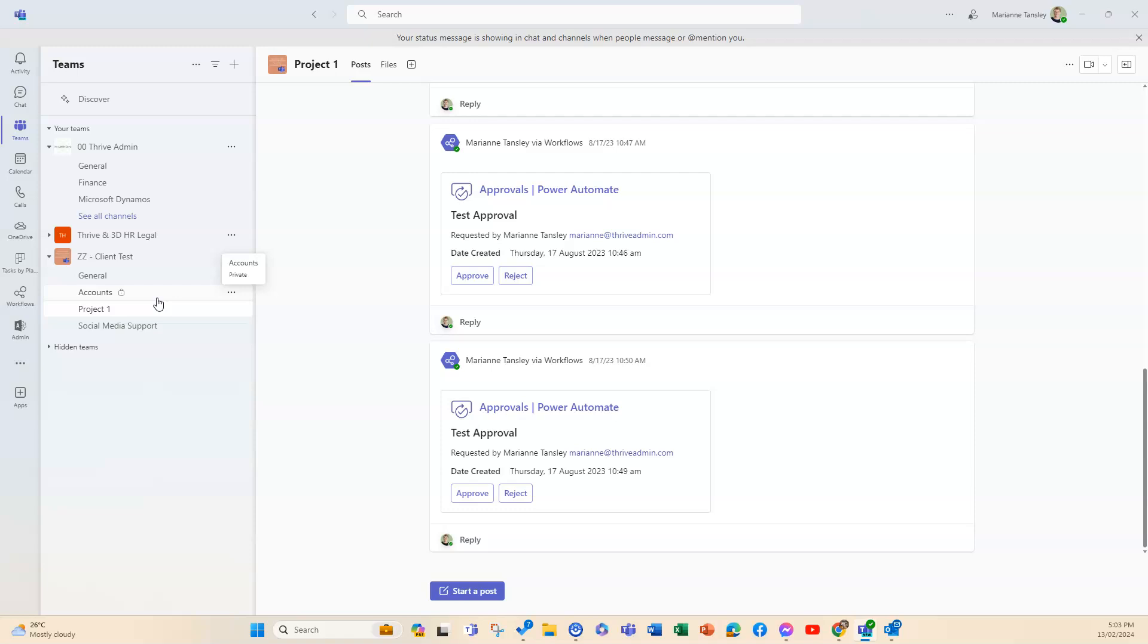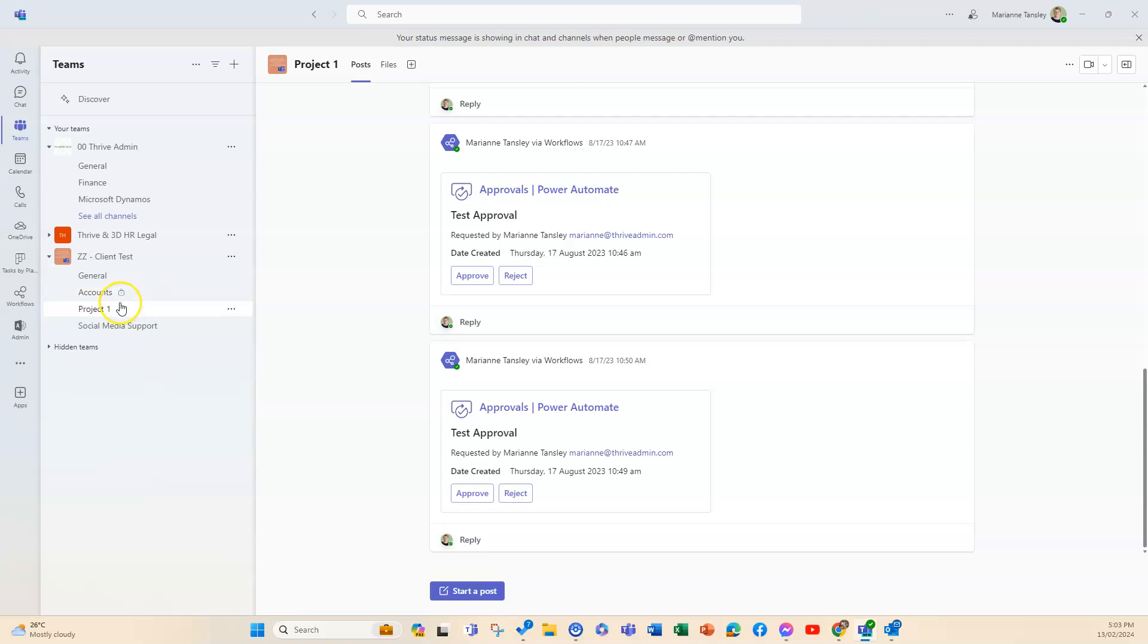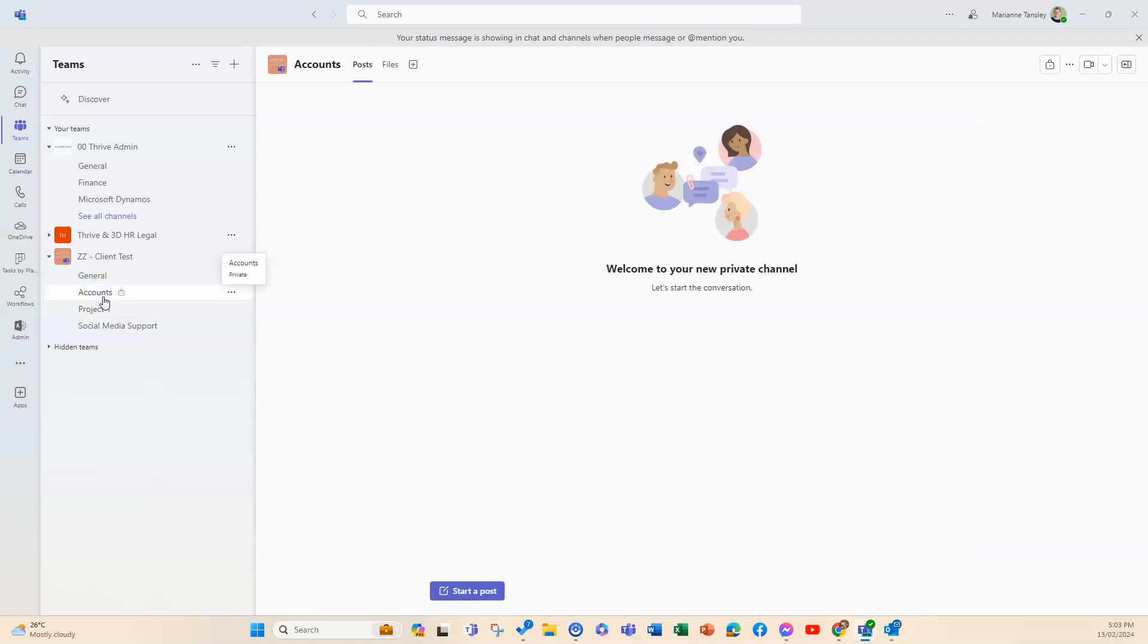By comparison, a private channel is where you want to limit the people who have access, so you invite them and restrict it to invitation only. A private channel is noted by these little padlocks that go next to the title, and it means it's invite only to join the private channel.